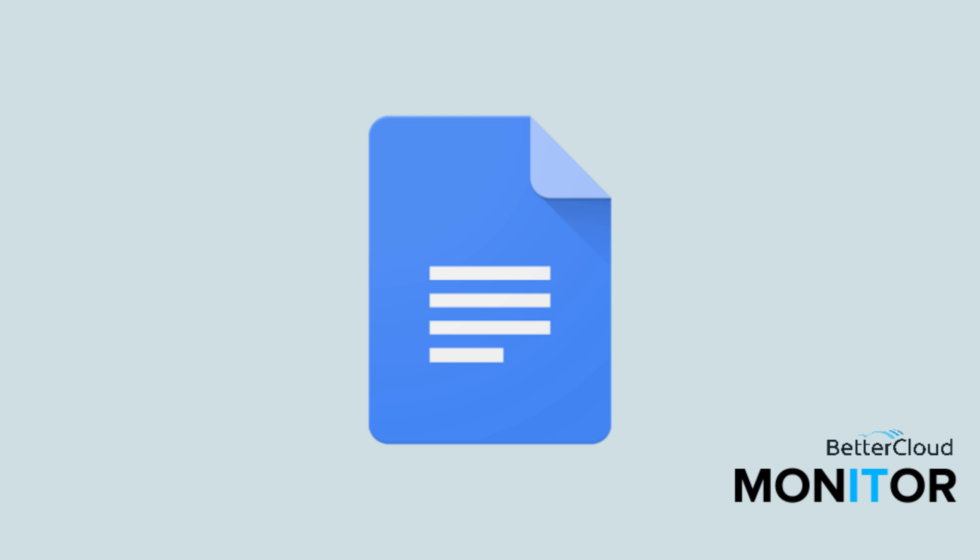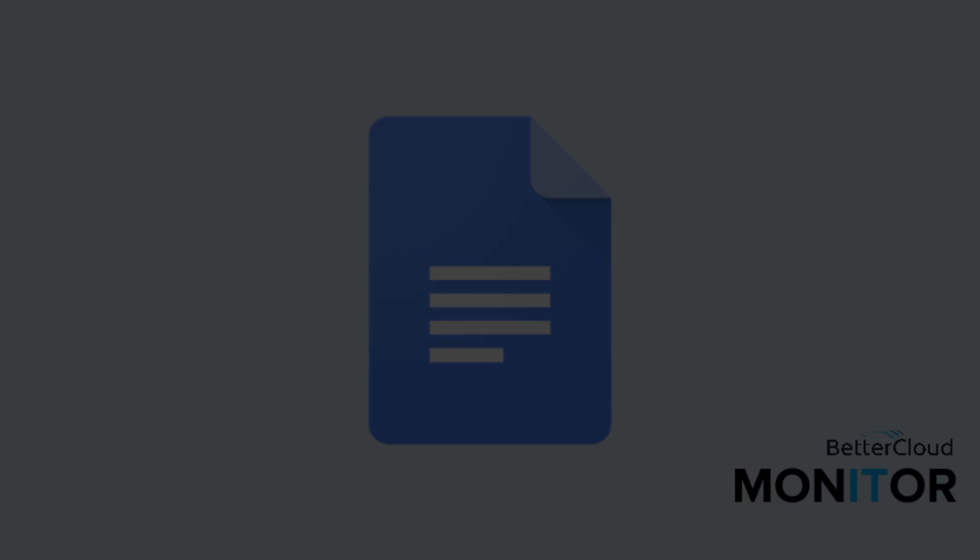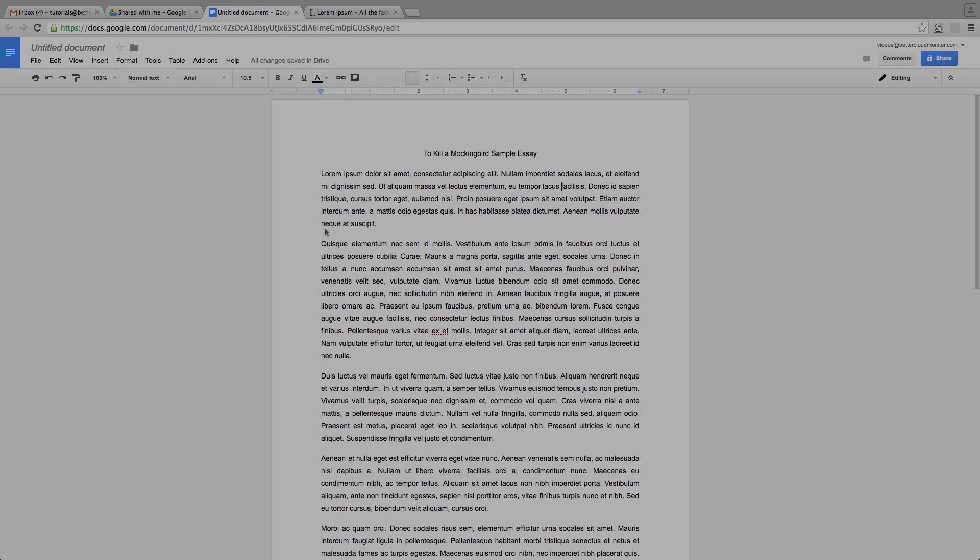Hi everybody! Today we're going to talk about one of my favorite add-ons for Google Docs for people in the education community, and it's called EasyBib.